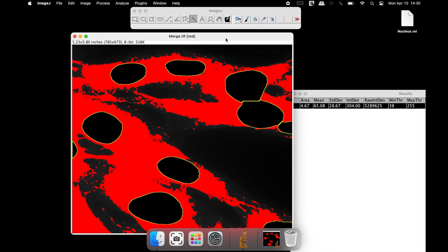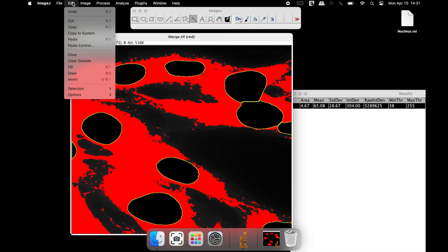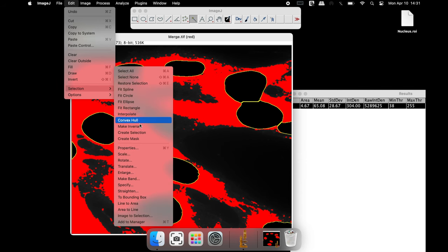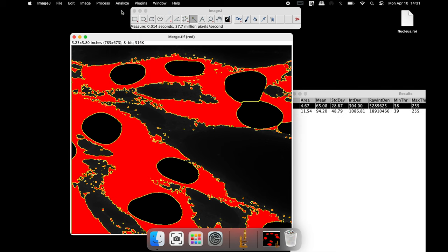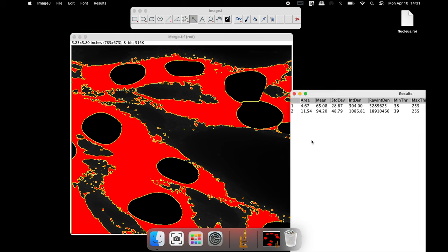For measuring the cytoplasmic staining intensity, select the image and click on Edit, Selection and Create Selection. Now all the cytoplasmic areas are selected, excluding the nuclei areas. Click on Analyze and Measure — the area and other results are displayed for the cytoplasmic staining.